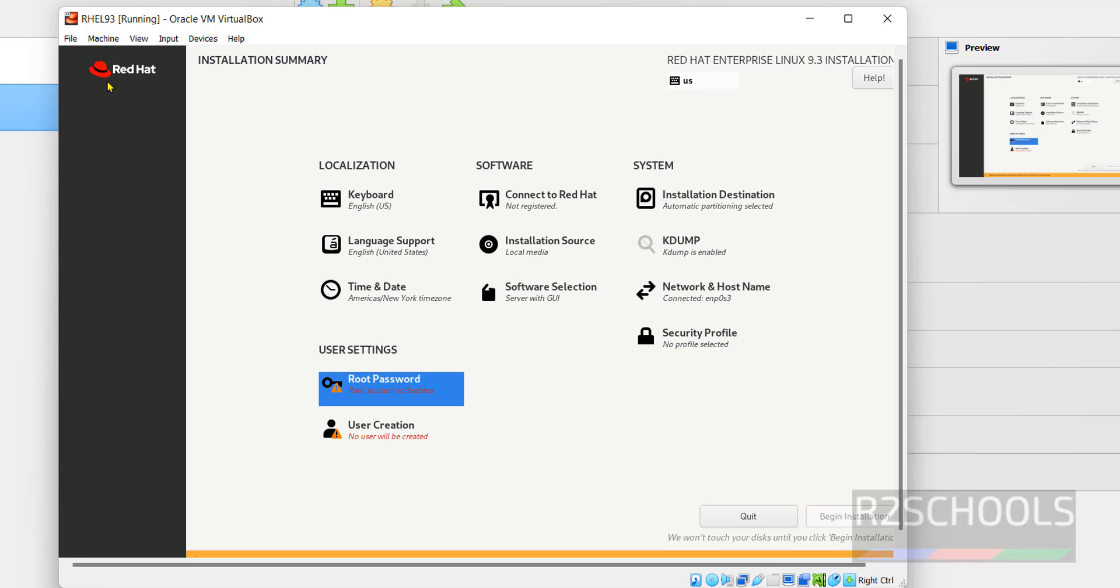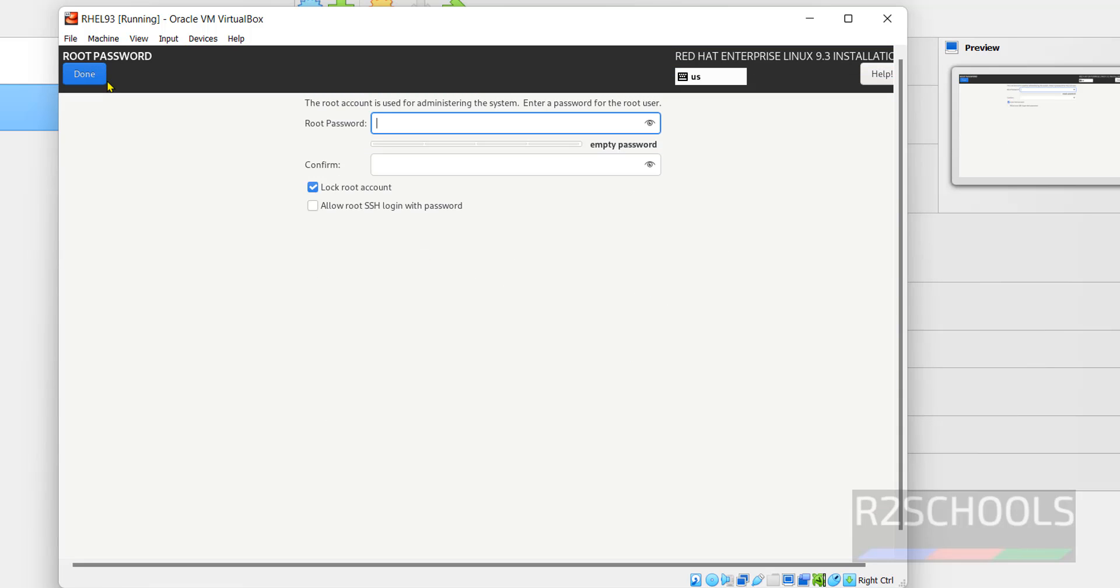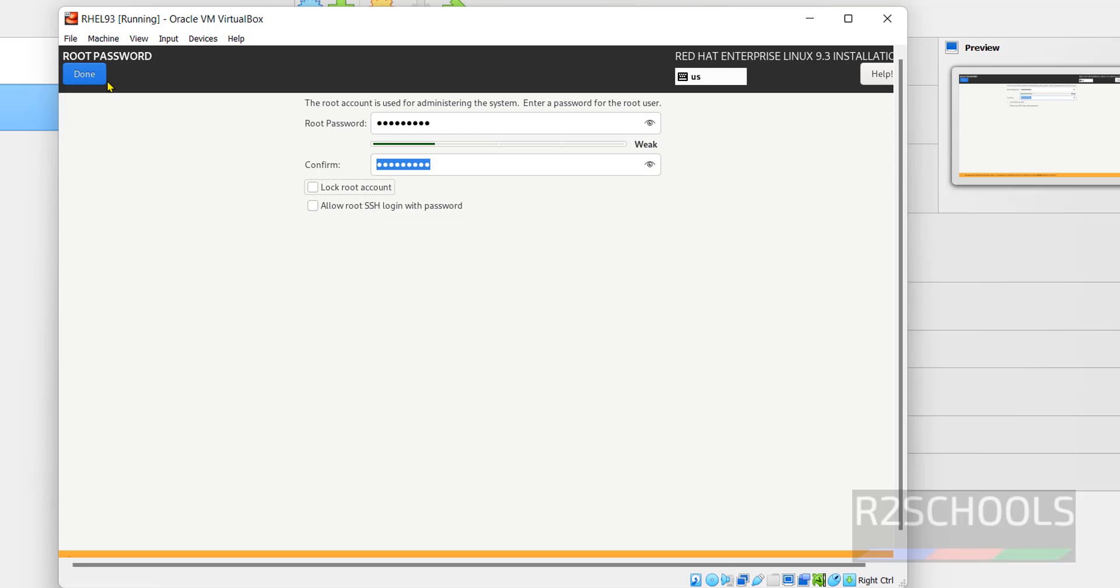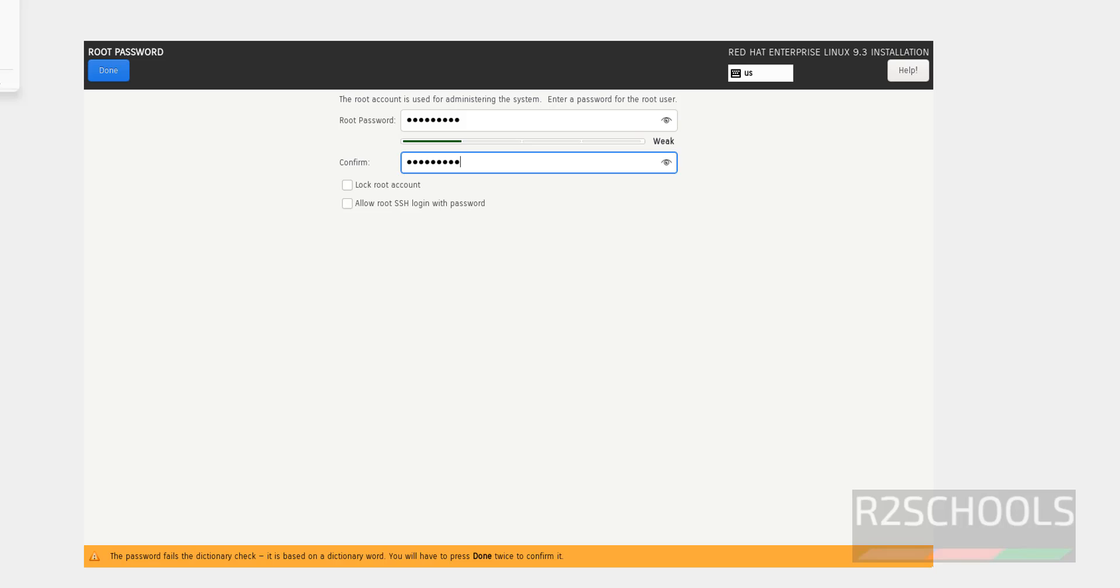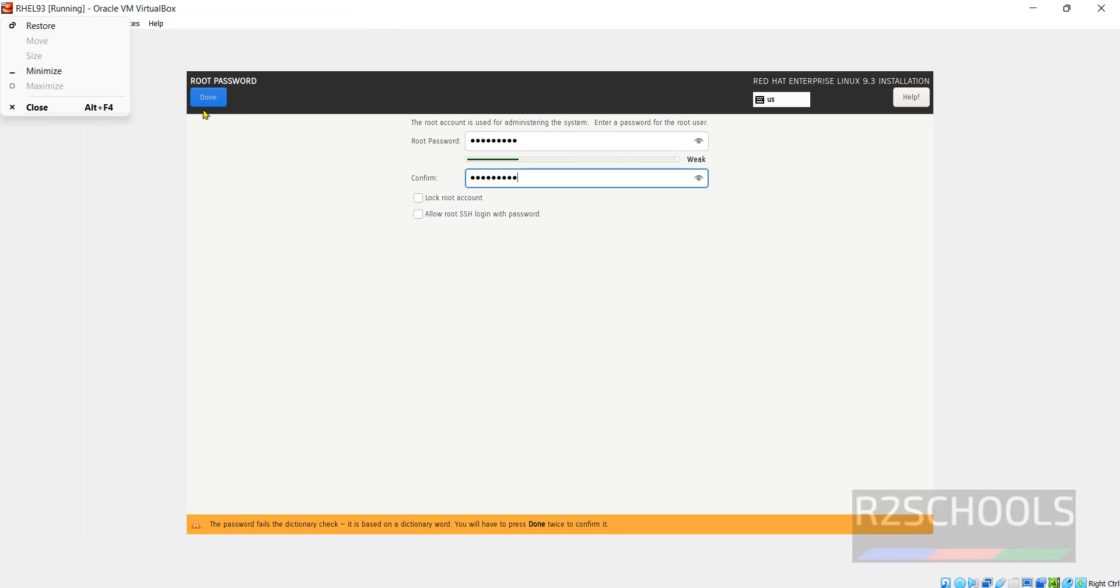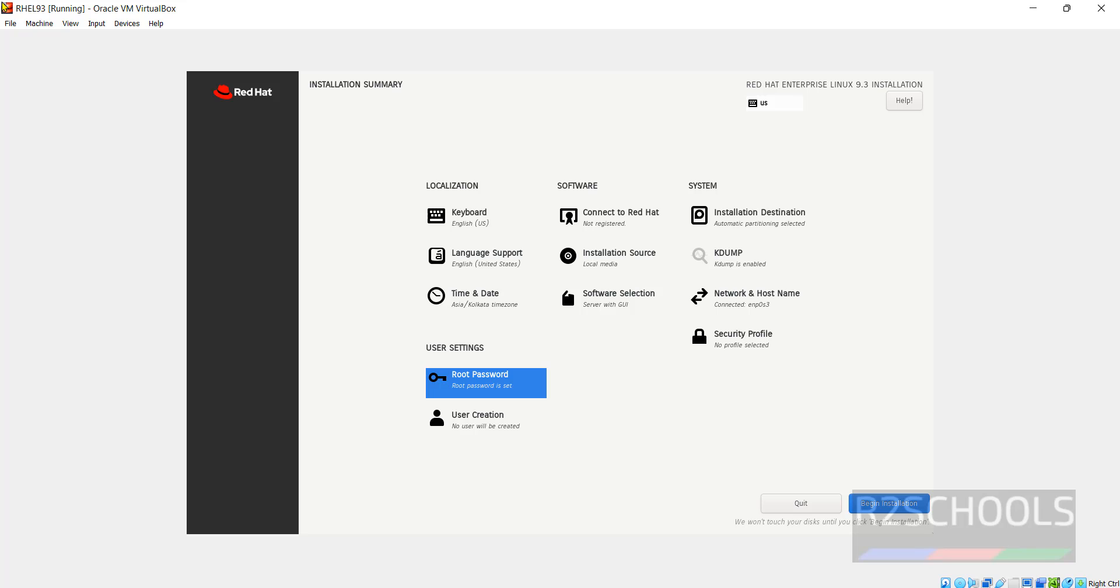Then root password. Provide the password for the root user. Then click on done. See, without adding user we are able to start the installation.